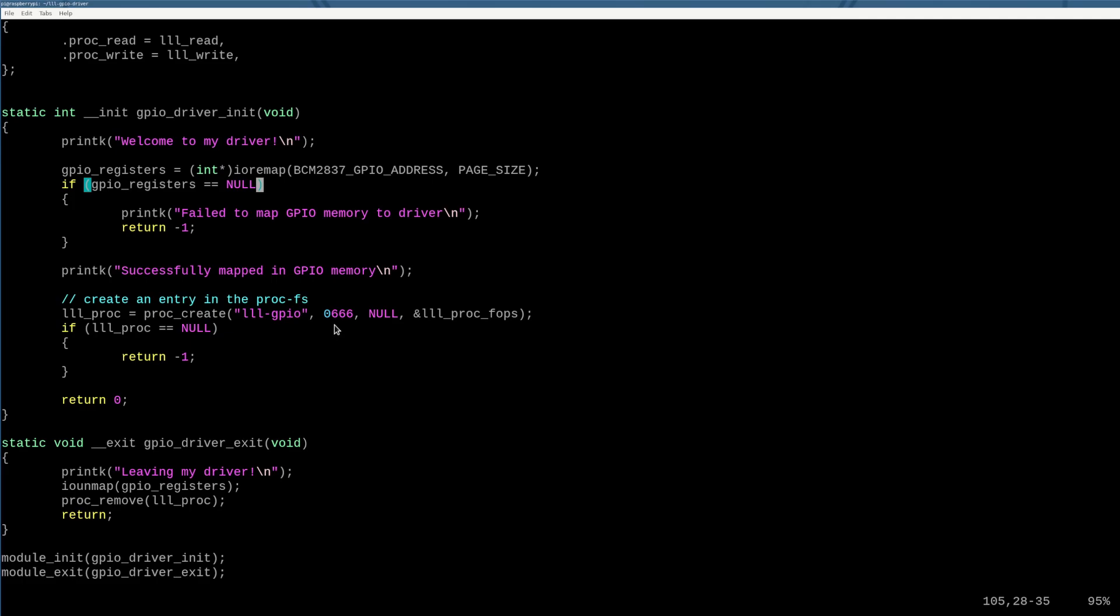The kernel actually can't access that by default either because every memory address access that even the kernel makes goes through what's called a MMU, a memory management unit. It's the job of the MMU to translate what's called a virtual address into a physical address. And if the virtual address doesn't have a map to a physical address, the kernel can't actually talk to that interface.